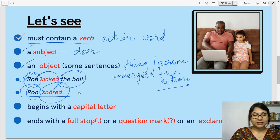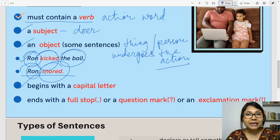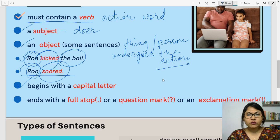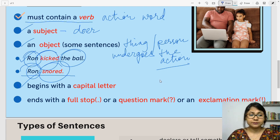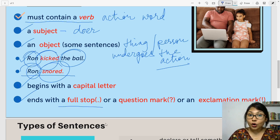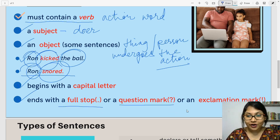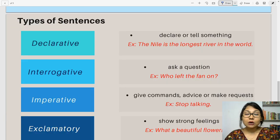Let's move on for the day. The next thing in a sentence: it always begins with a capital letter. We all know it, isn't it? From nursery classes, we've been learning that a sentence always begins with a capital letter. And it always ends with a full stop, or a question mark, or an exclamation mark.